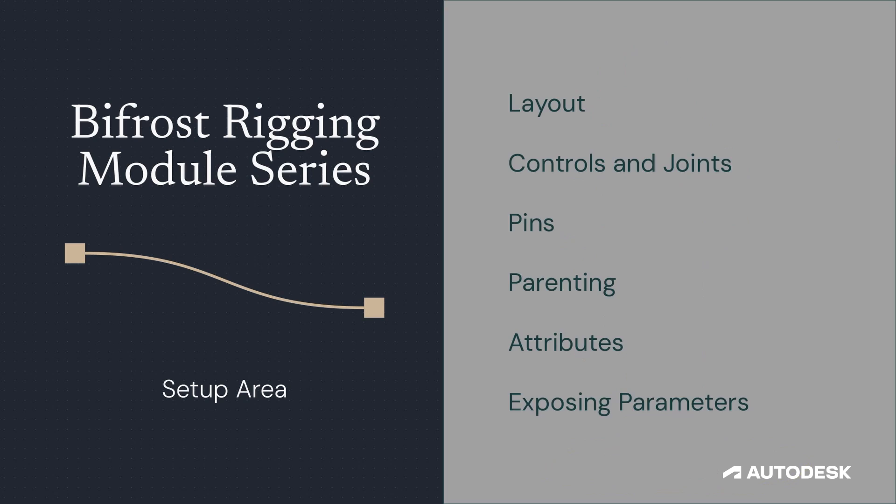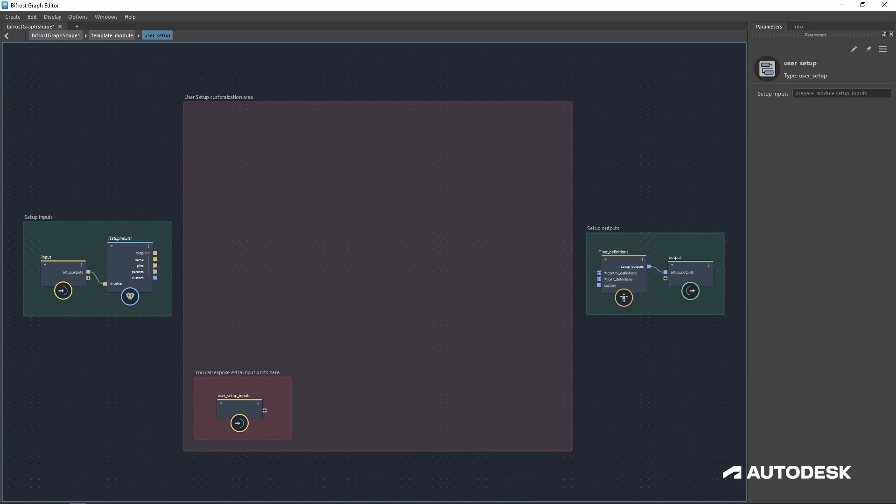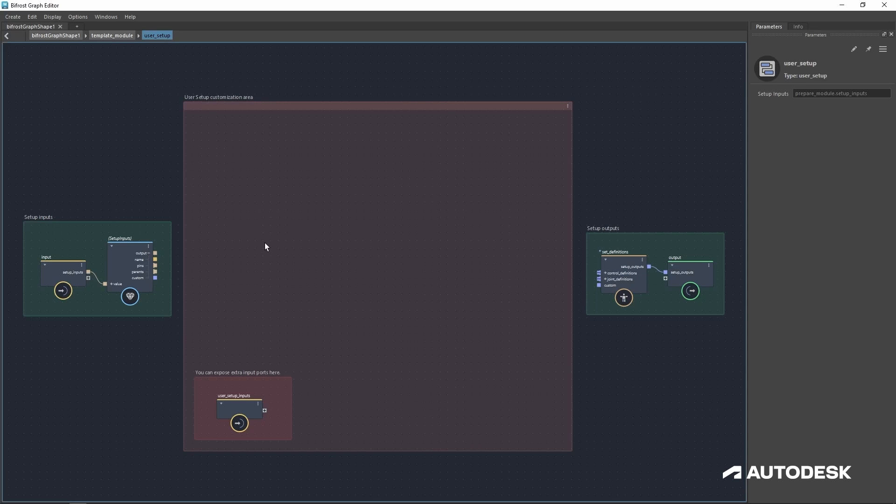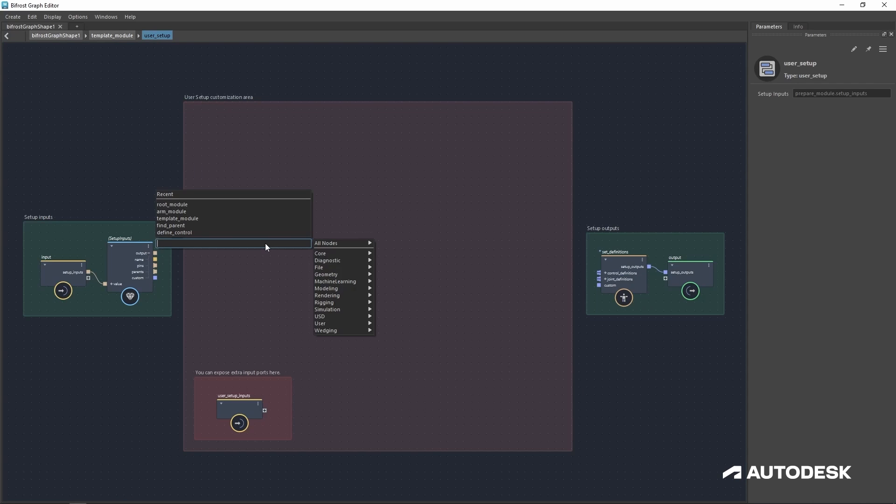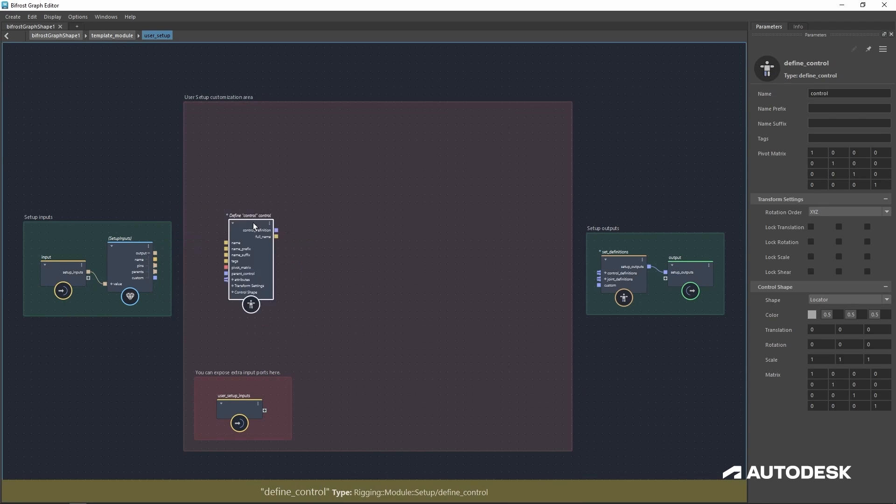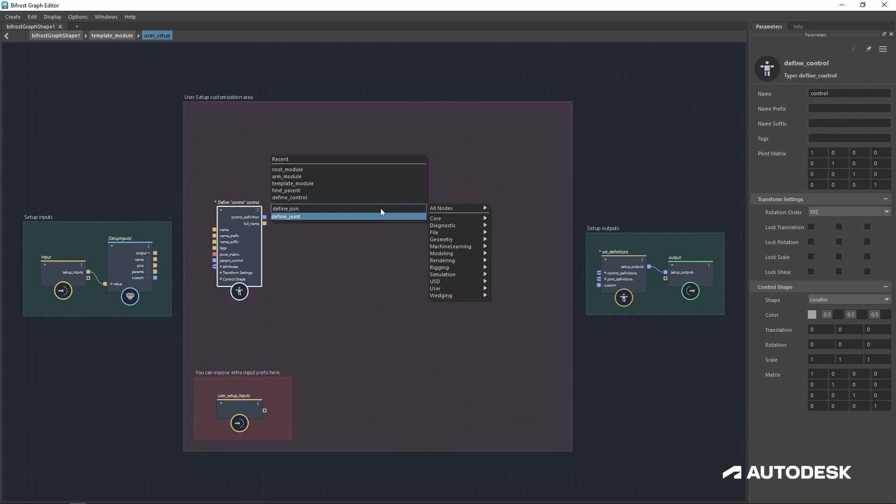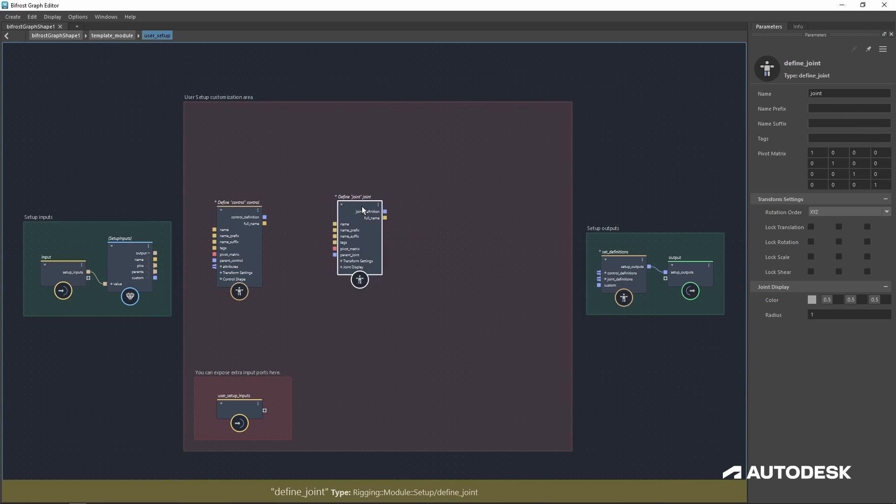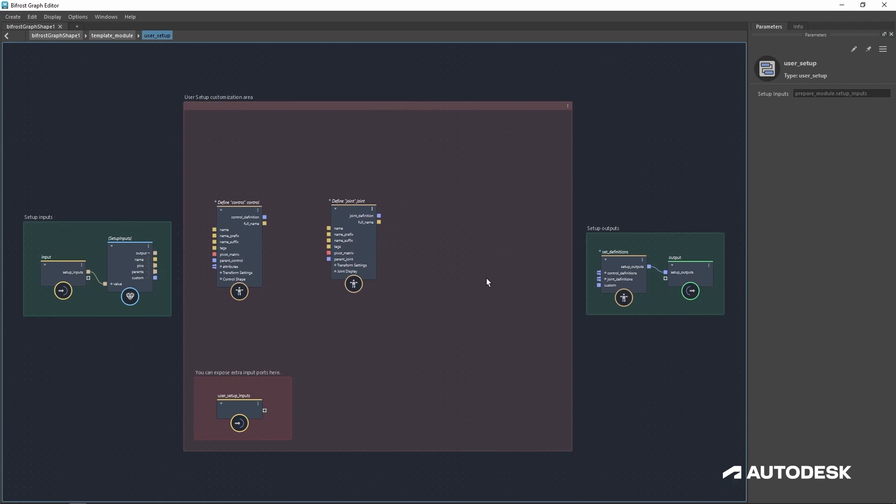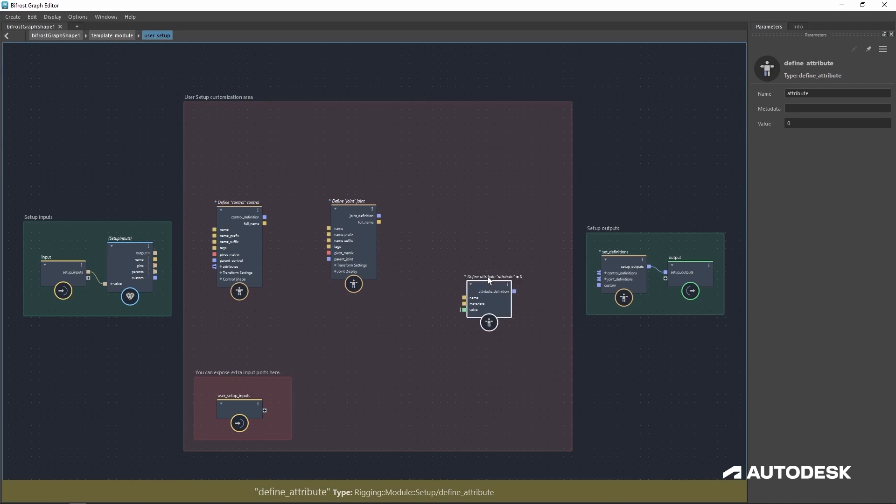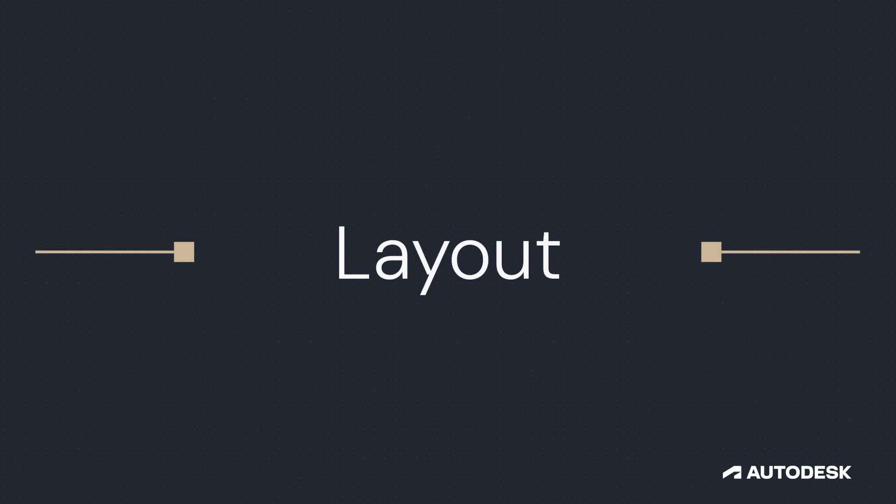In today's video, we're diving into the setup area of a Bifrost rigging module. In the user setup area of the module, this would be considered the construction area. You define all your joints, controls, and attributes, assign them names and transforms, and connect them to the rest of your rig.